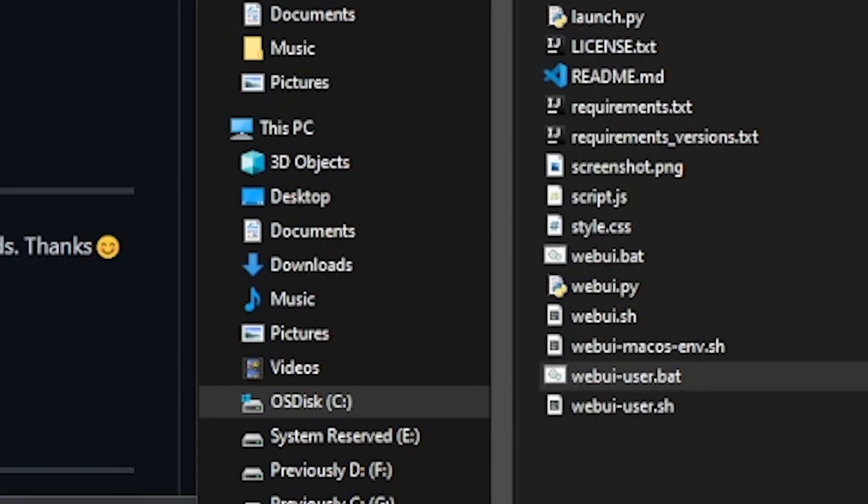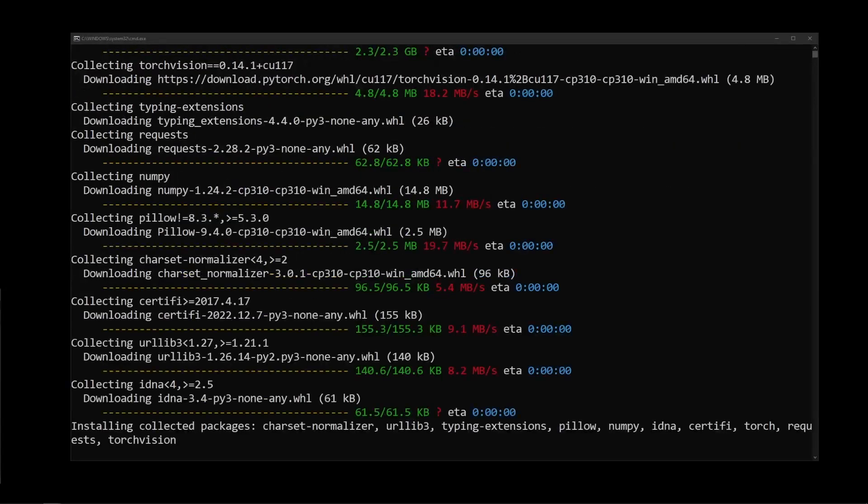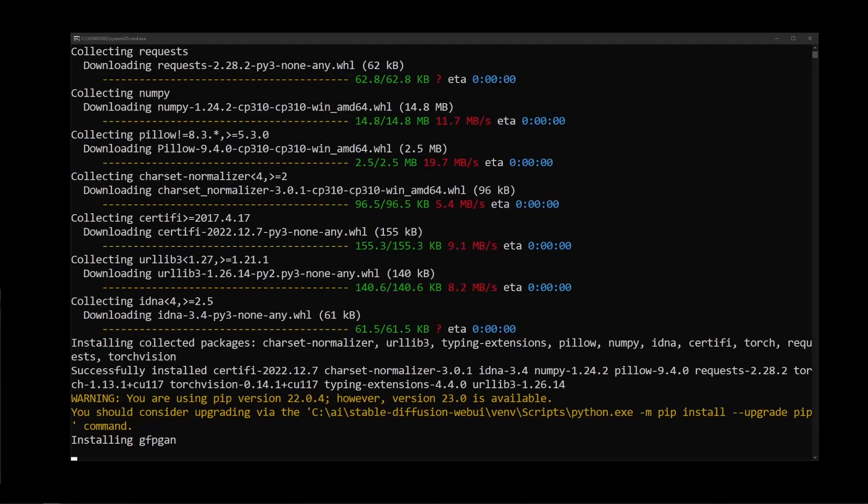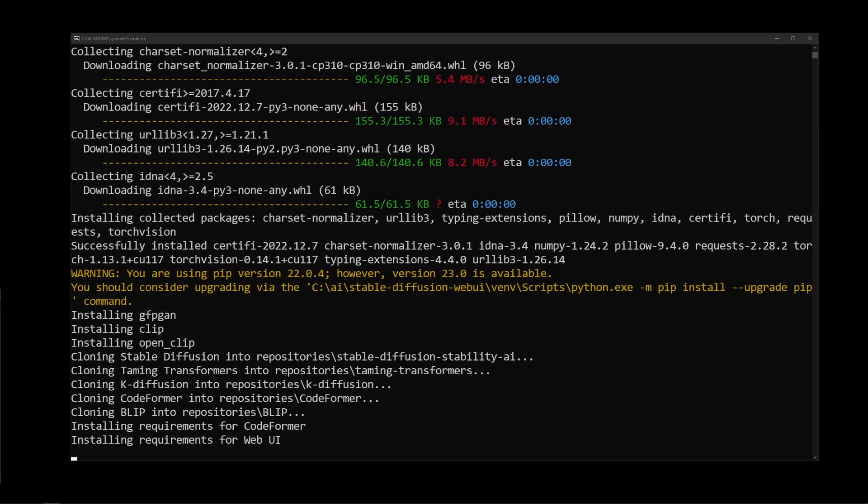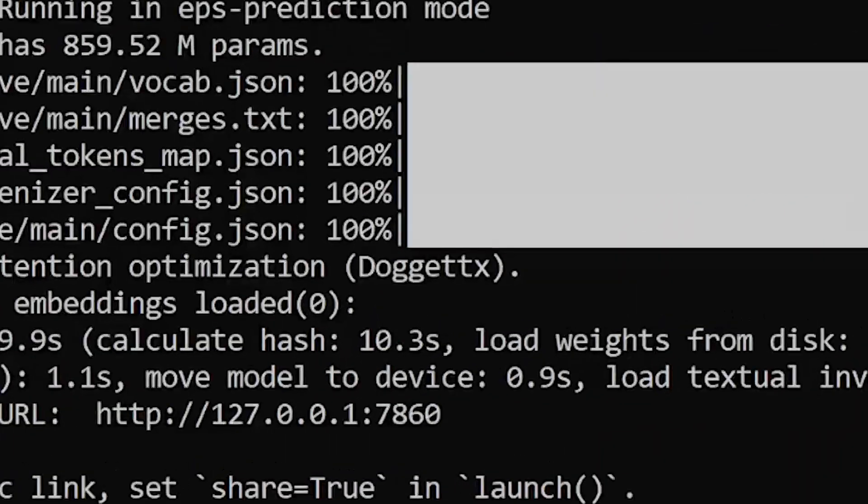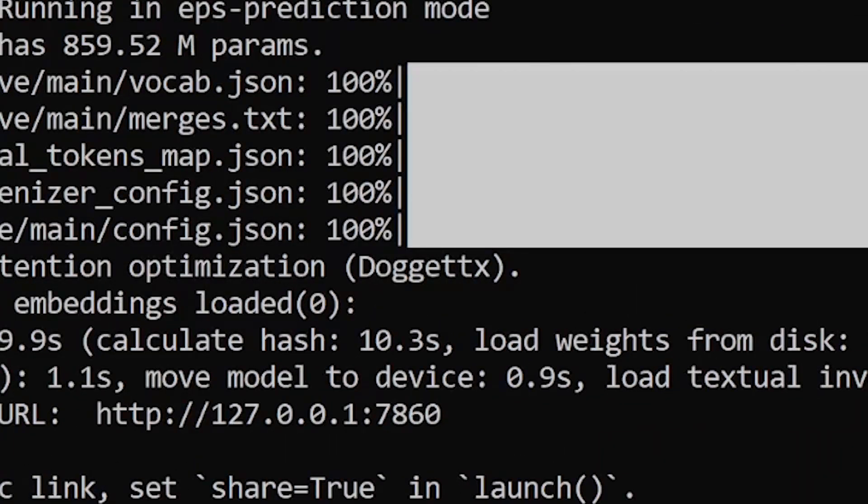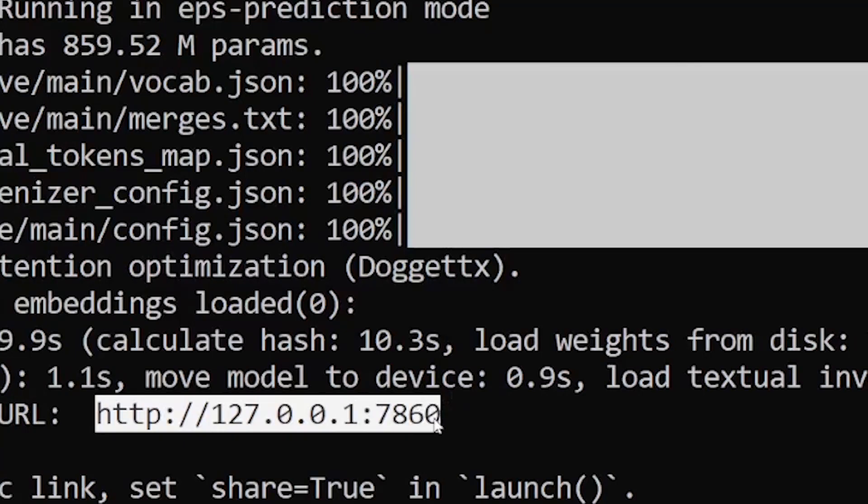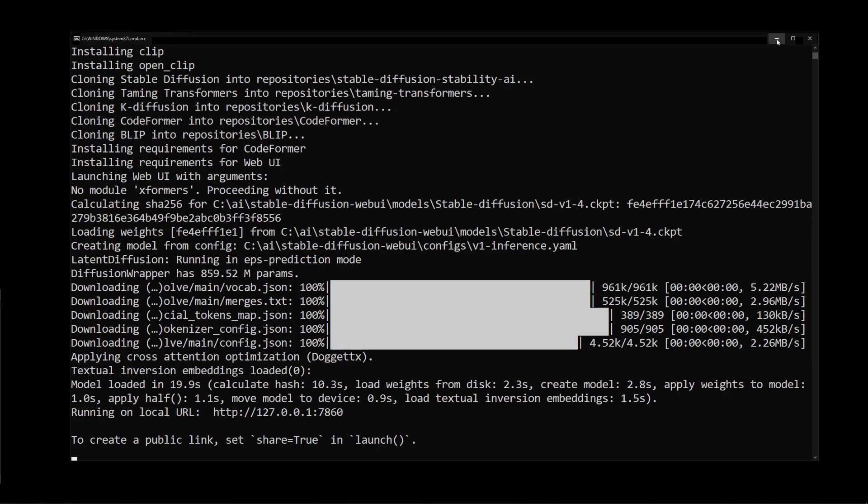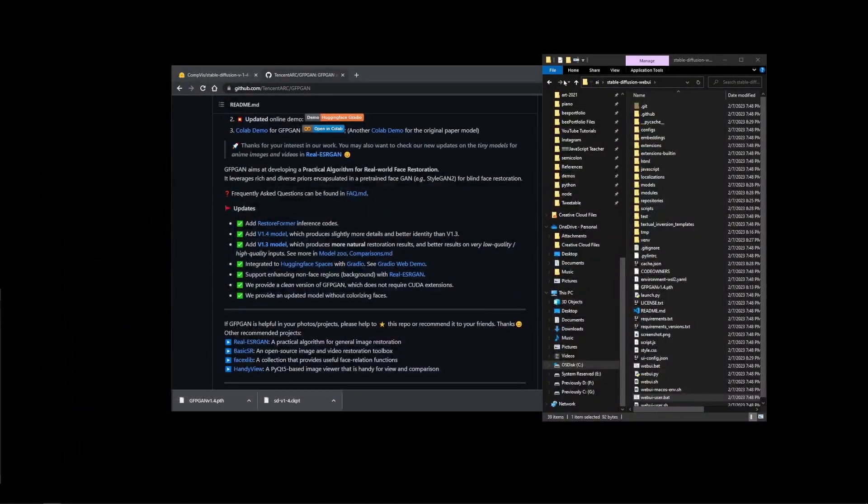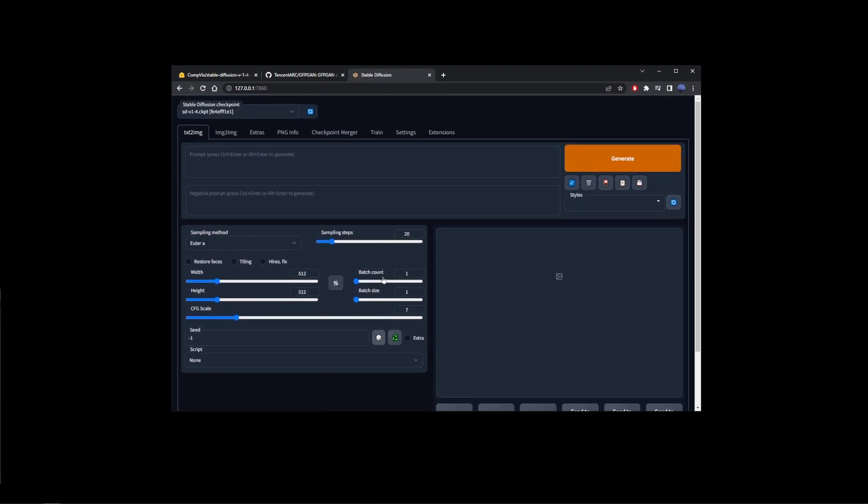This will open a new command line window and stable diffusion installation will start. It might take anywhere from 10 to 20 minutes, but once it's done, it's going to give you this URL. This means stable diffusion is already running in your browser. All you have to do is copy this URL and paste it into your browser's address bar. So I'm going to paste it into my Chrome browser and pretty much this is how you install stable diffusion locally on your Windows PC computer.